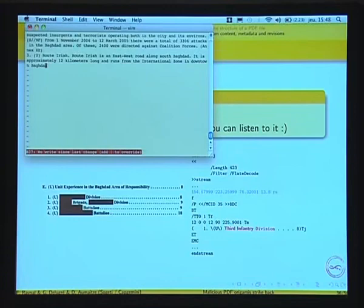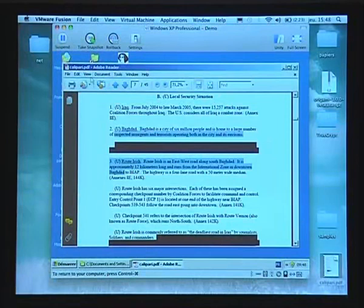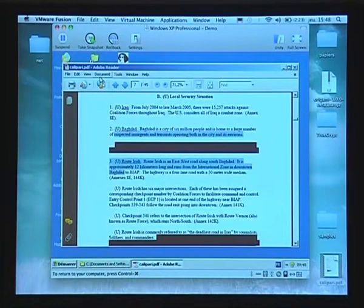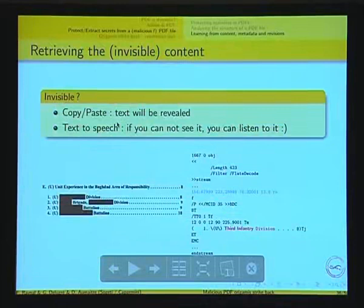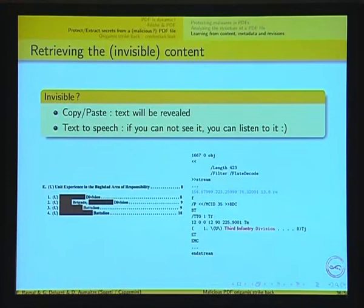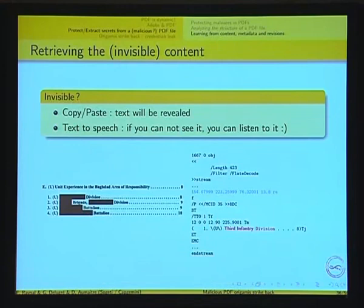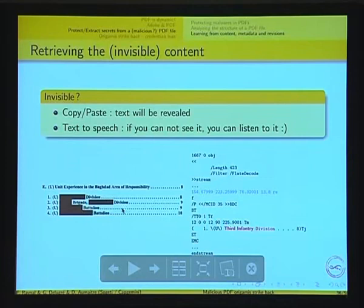Two ways to get the invisible content. The first is really easy — on the Calipari document, you just use copy-paste. You get the text. A very advanced trick requiring a lot of study to understand. The second trick uses a great feature called Read Out Loud: you activate it, ask Adobe to read the PDF for you, and just listen to the hidden text. Why does it work? The blue line in the PDF represents the black box described in the PostScript. It just says: put a black box on this location on the page. But the text is still there in the PostScript — the black box is just drawn above it. So the division number — third infantry — is still available in the PDF.